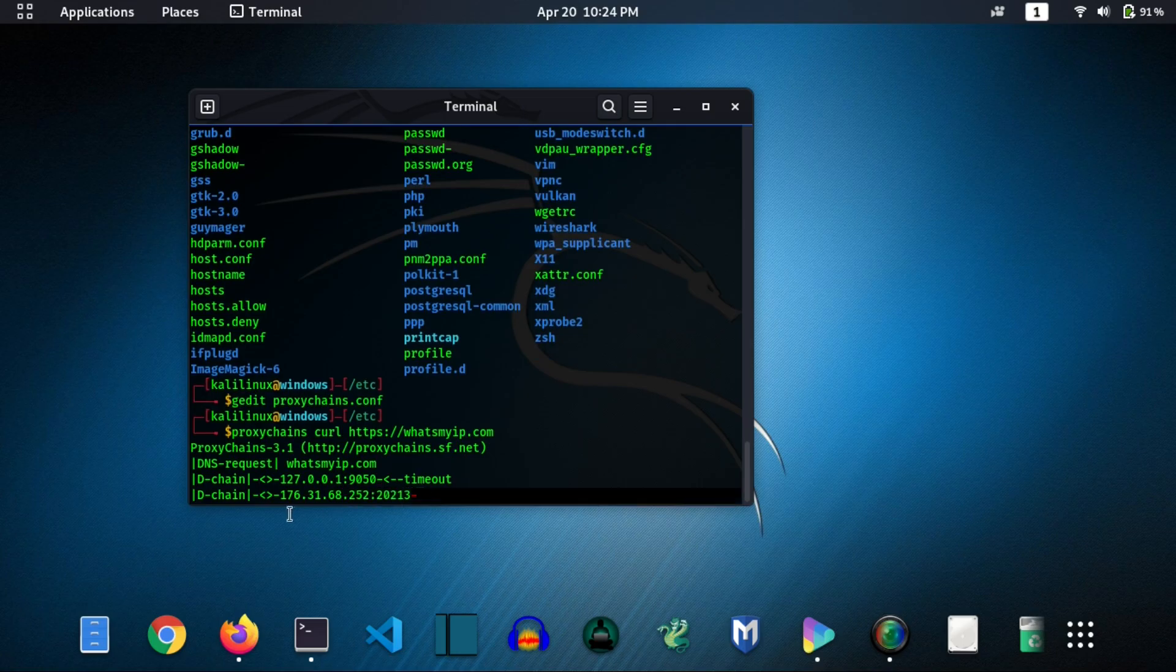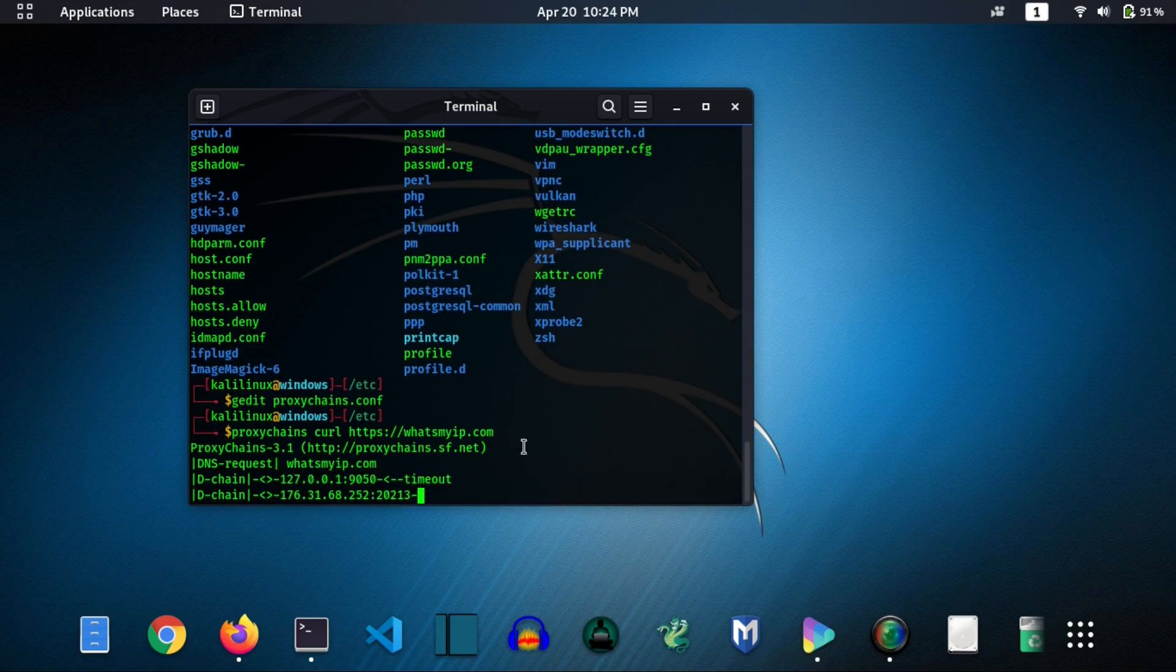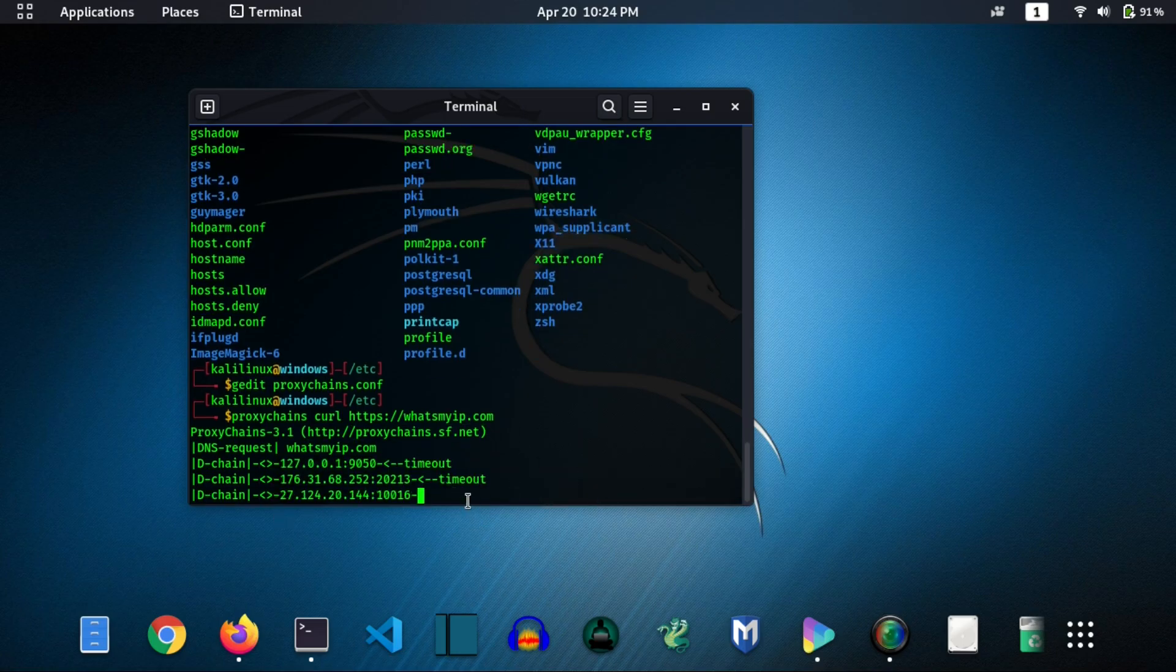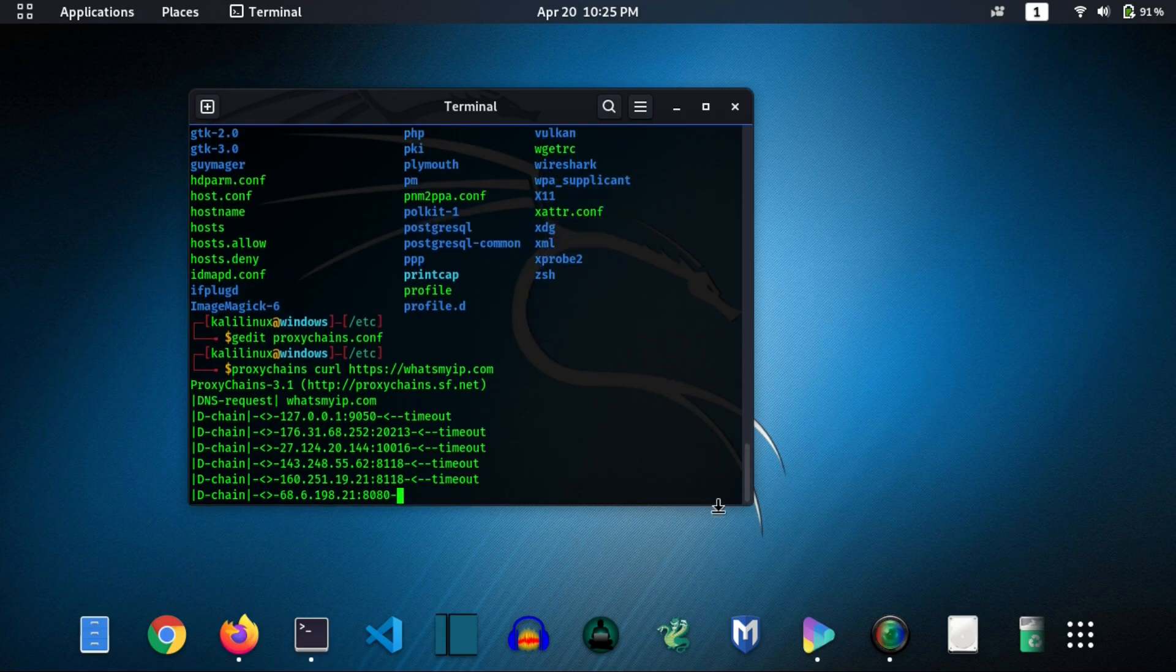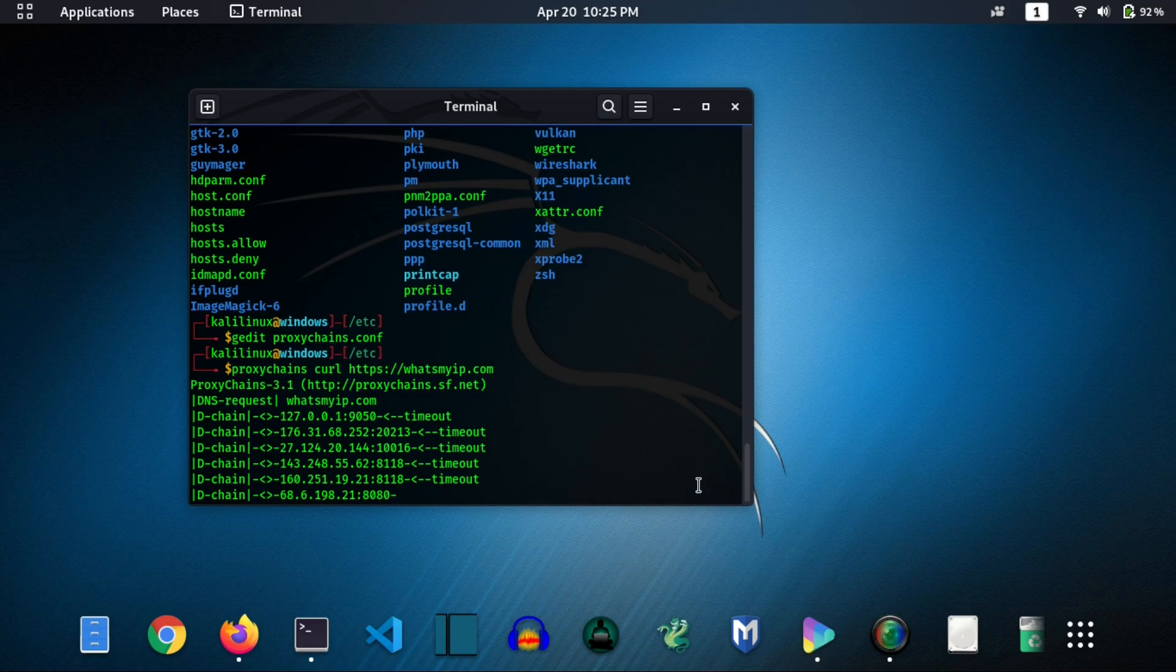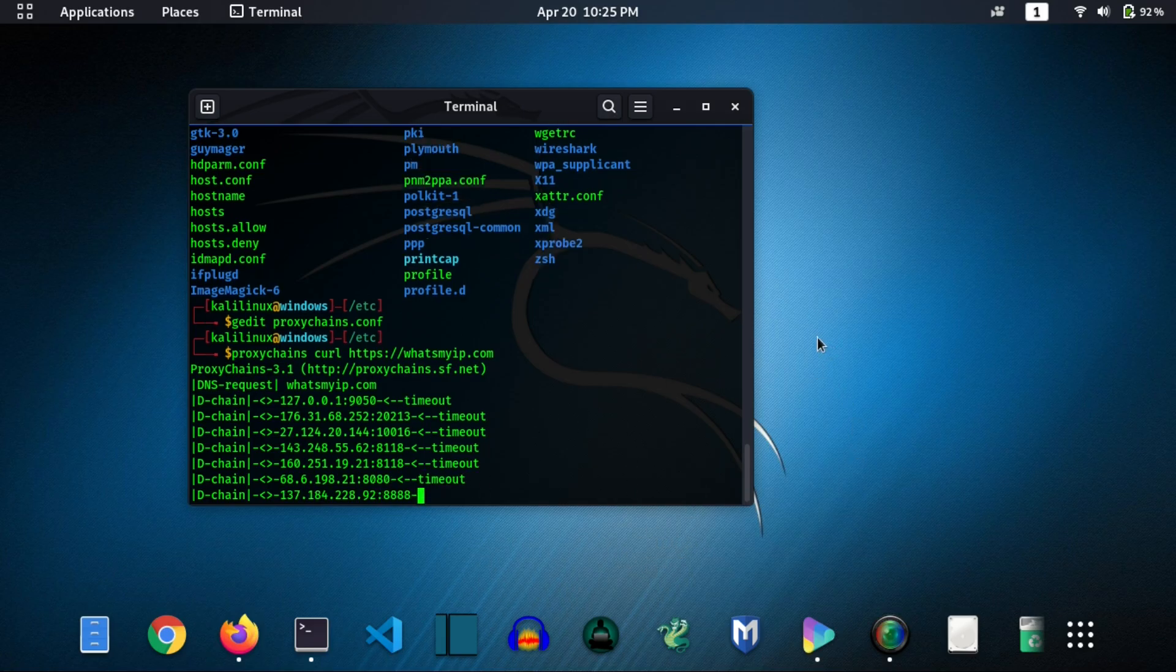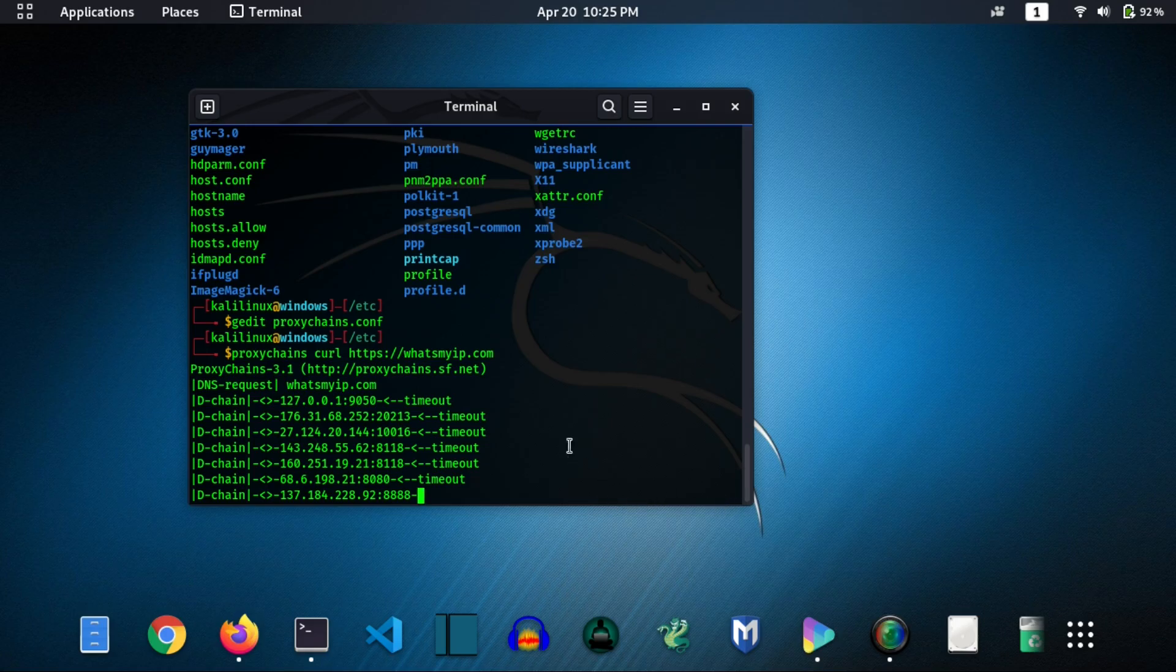And now you can see it's our German IP, and it's switching from first IP to another IP. It means our proxy is working properly. So with the help of this you can use the internet anonymously.